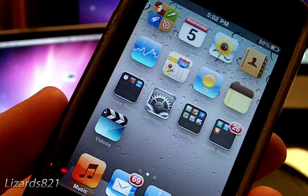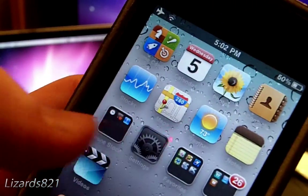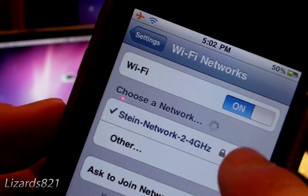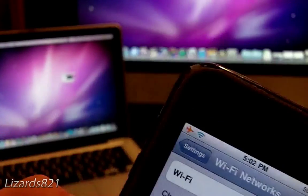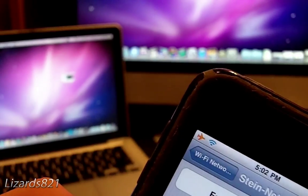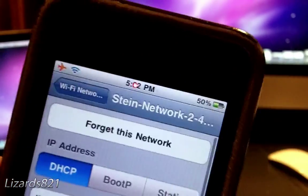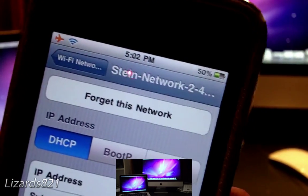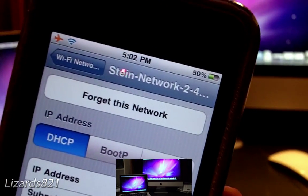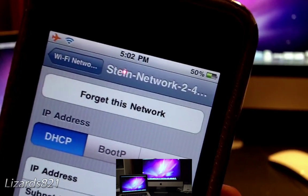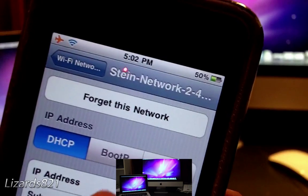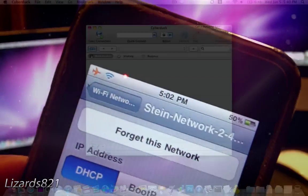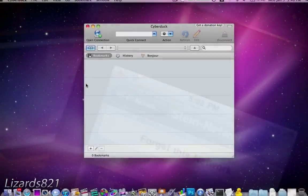Go into Settings, then Wi-Fi, and click that little blue arrow. You'll see the IP address — I'm going to cover that up for obvious reasons, but simply remember that number or take a screenshot. We need that number for later.